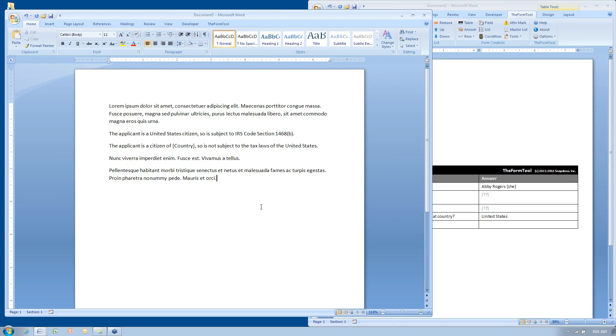So instead, you paste special, which brings only the text across and none of the formatting, which leaves you with the task of reformatting everything. You have to reapply all your underlining and margins and tabs and so forth.